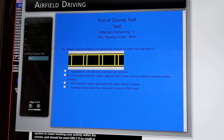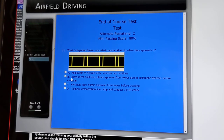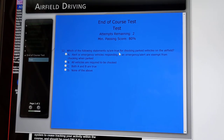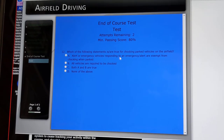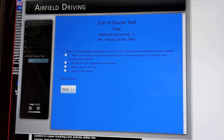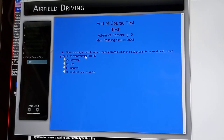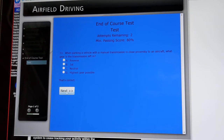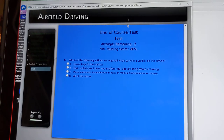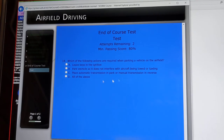What is depicted below and what must a driver do when they approach it? It's going to be an instrument hold line — obtain approval from tower during inclement weather before crossing. Which of the following statements is true for chocking parked vehicles on the airfield? Alert and emergency vehicles responding to an emergency are exempt. When parking a vehicle with a manual transmission in close proximity to an aircraft, what gear is the transmission left in? Manual transmission is left in reverse. Which of the following actions are required when parking a vehicle on the airfield? Leave keys in the ignition, park so the vehicle does not interfere with aircraft being towed or taxied, and place automatic transmissions in park or manual in reverse — all of the above.